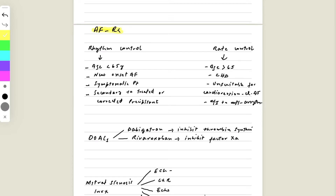For treatment of atrial fibrillation, there are two approaches: rhythm control or rate control. Rhythm control is for younger patients under 65, those with new-onset AF, symptomatic patients, or where secondary causes have been corrected, such as treated thyrotoxicosis. Rate control is usually for patients over 65, those with coronary heart disease, those unsuitable for cardioversion, those with chronic AF, or contraindications to antiarrhythmics.